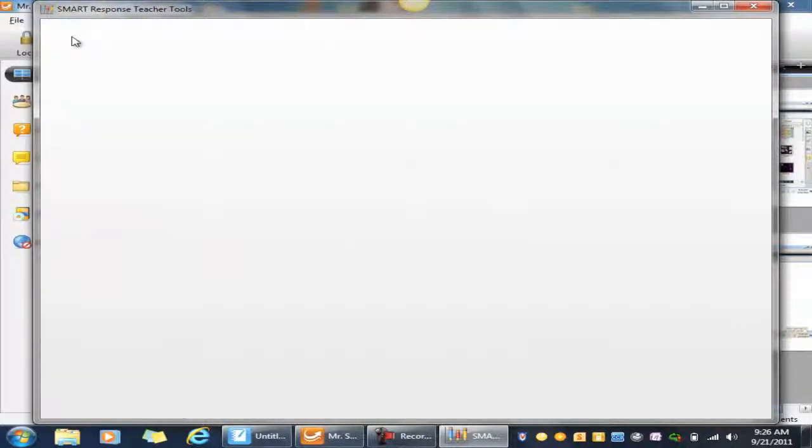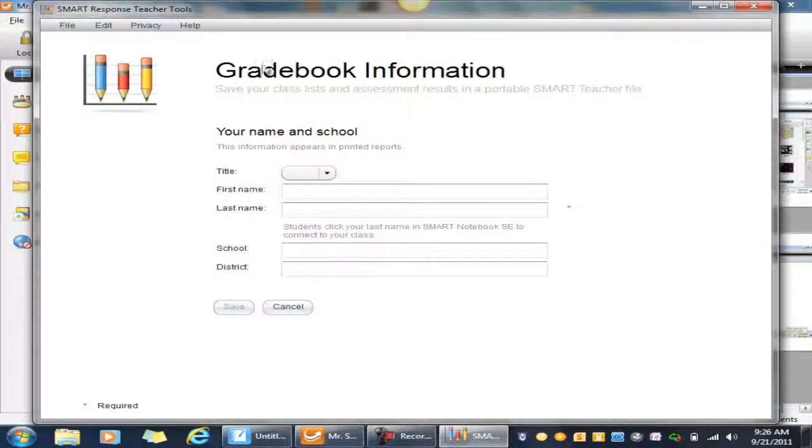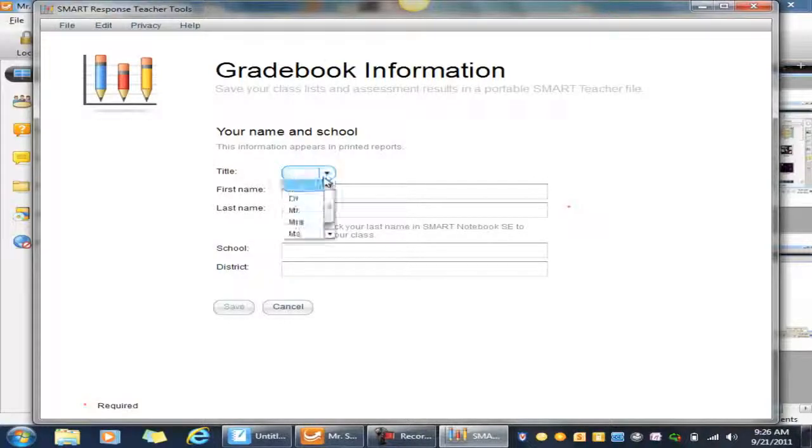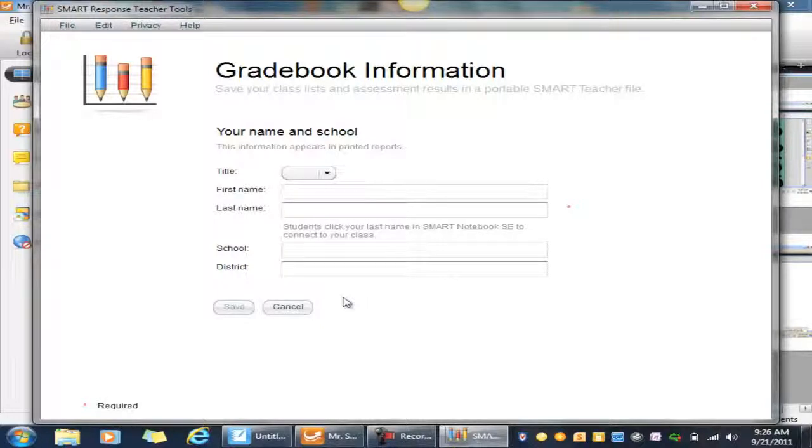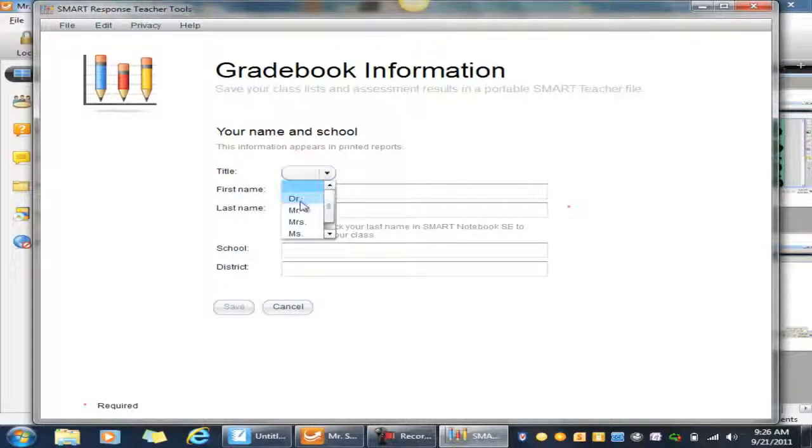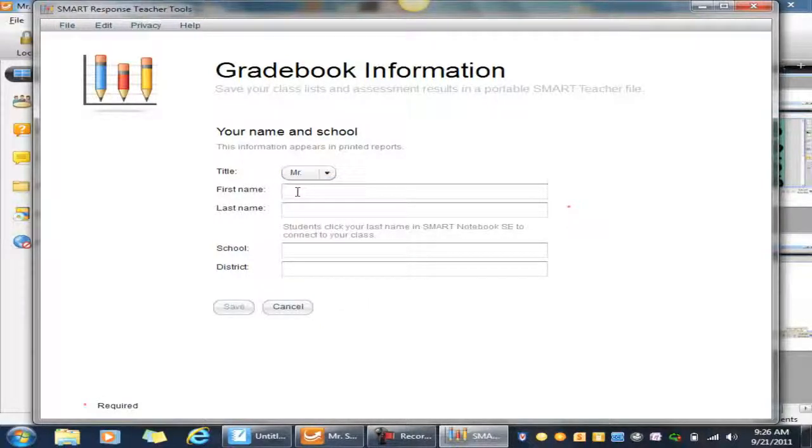So you can just fill in these fields here, click Save, and it's going to give you your own class to set up. Let's actually just go through and do that process right now.